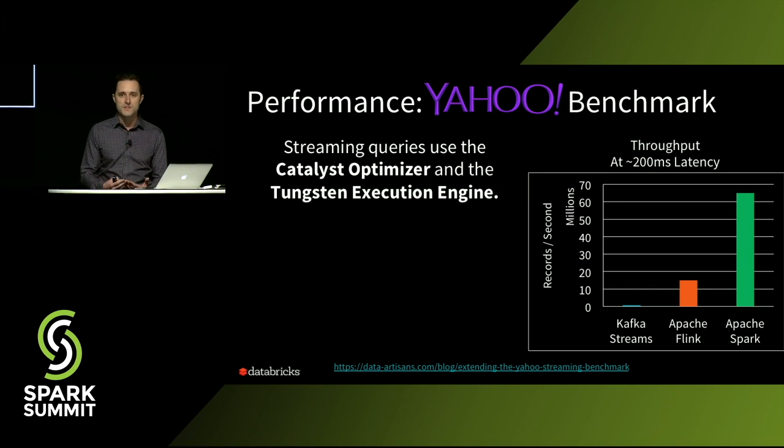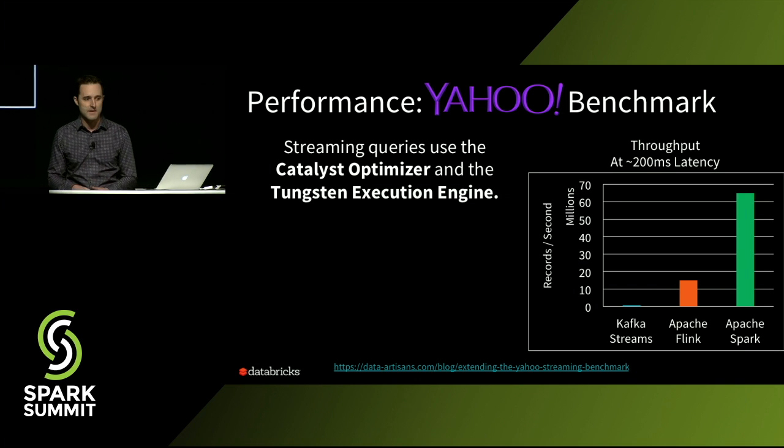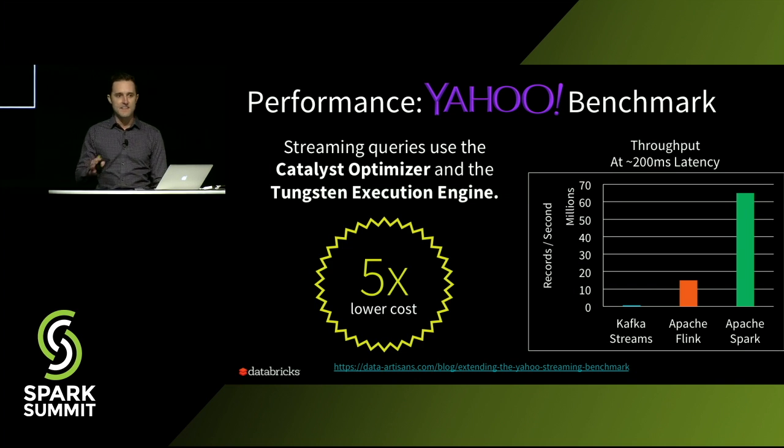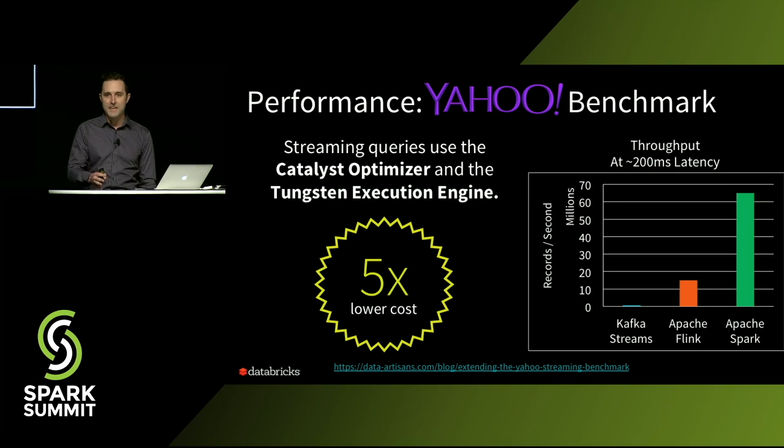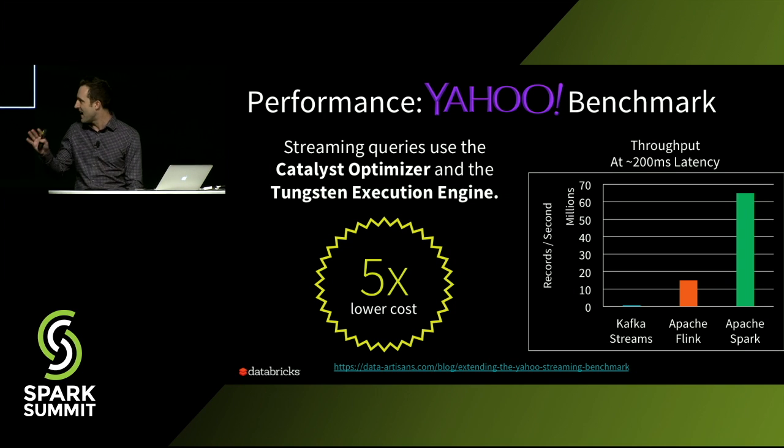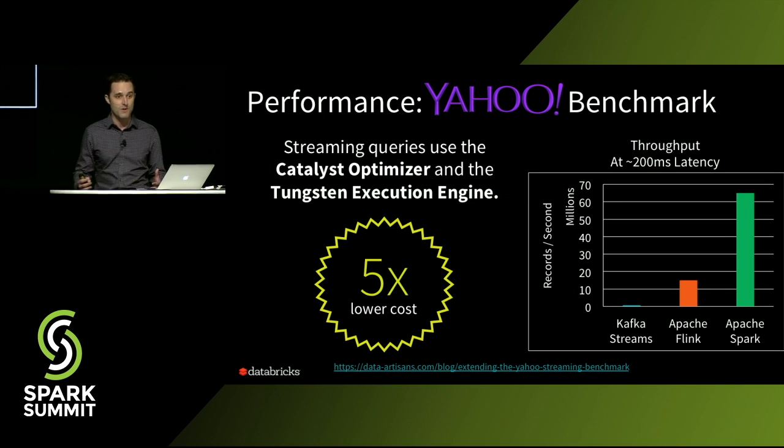So things like whole-stage code gen, you just get them for free when you're using structured streaming. And what this means for you as a developer is that your streaming application can run at five times less cost for the same workload, which is pretty cool.